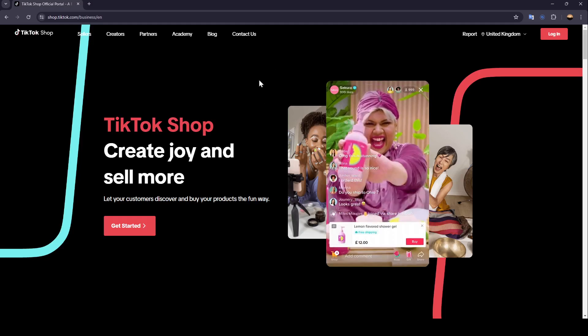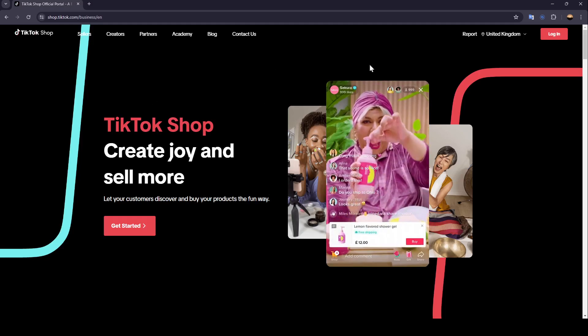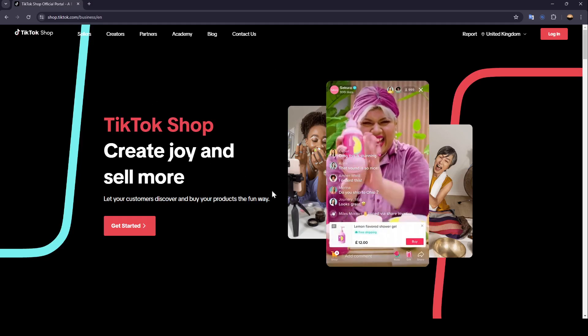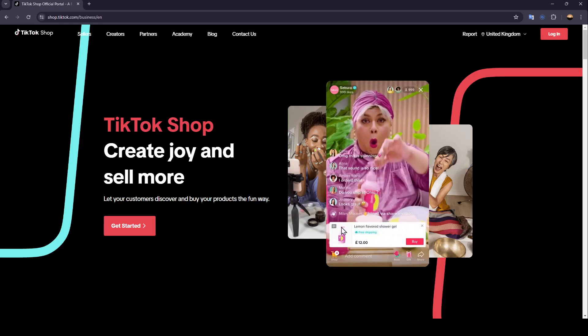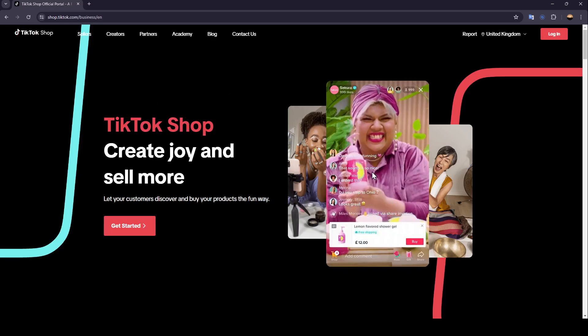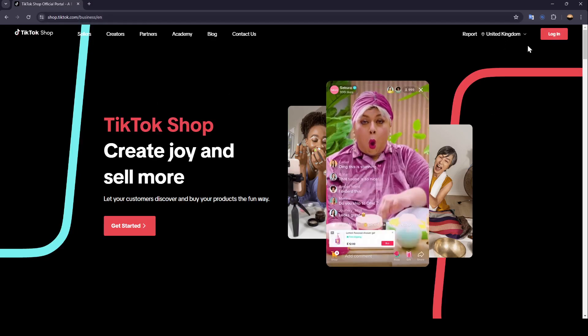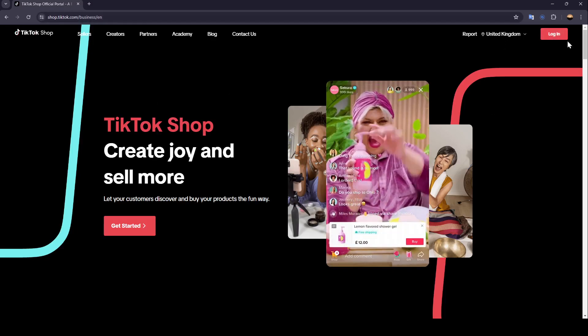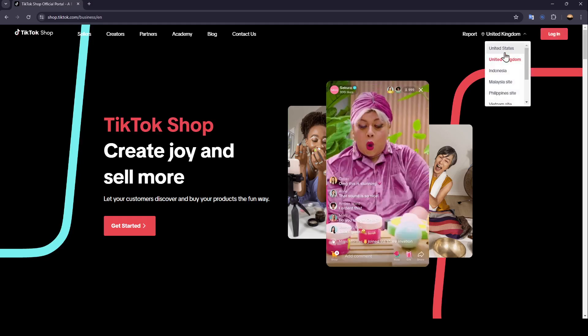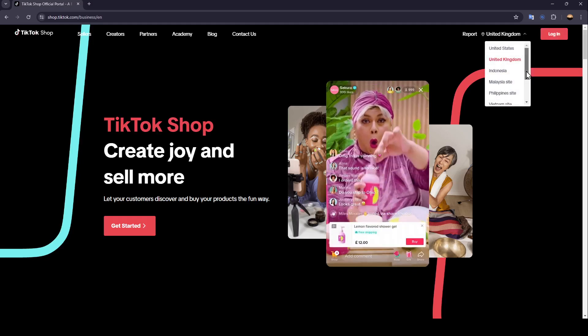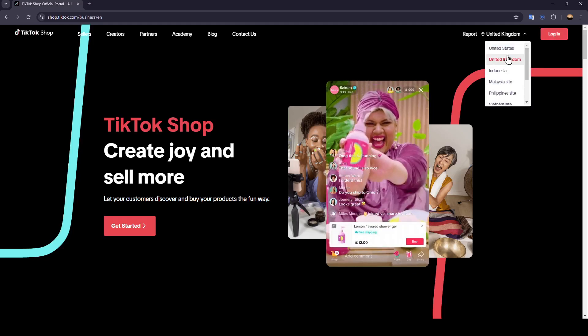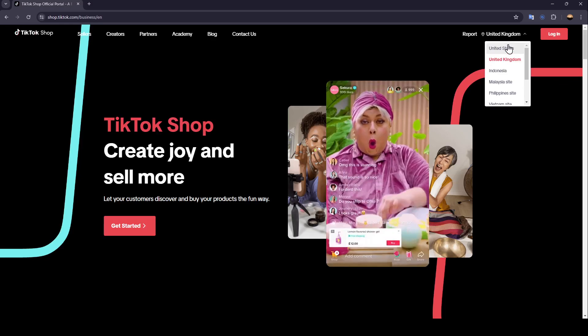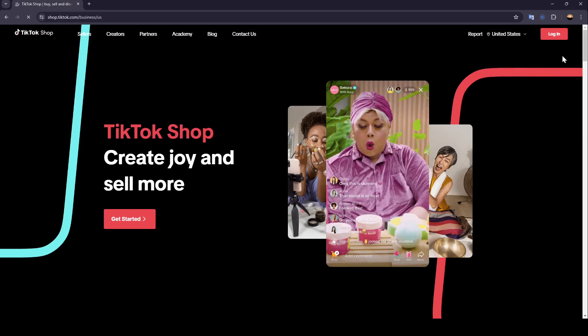As you can see, I'm right now in TikTok Shop, and this is how the homepage looks like. So once you're here in this page, right here in the top right corner, you're going to find the option to log in, and right here you're going to find your region. You can choose your region. For example, I'm going to choose the United States, and then go ahead and click on Login.